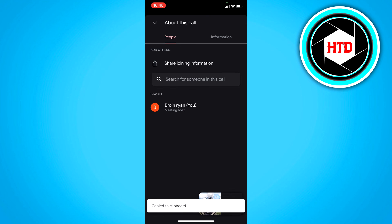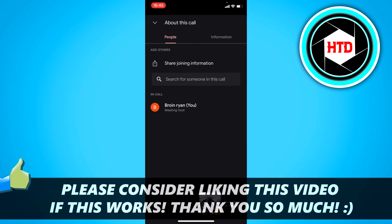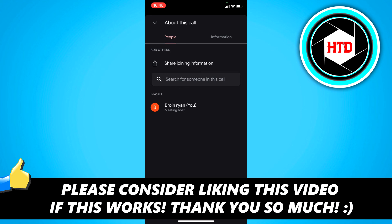That's how you can create a Google Meet link on your phone. I hope this video helped you out. Please leave a like and let me know in the comments if it worked. See you next time, have a good day.